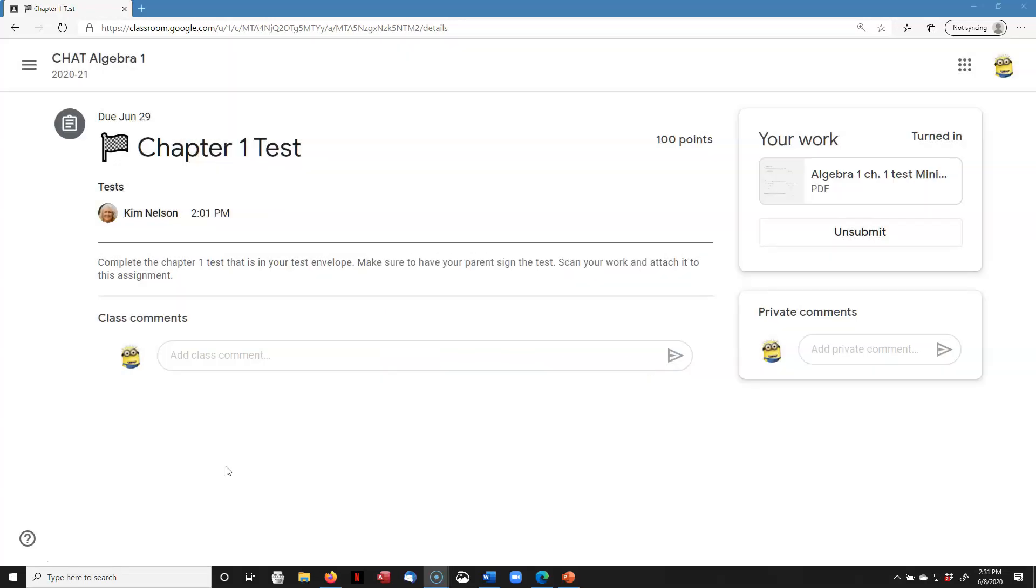So there you have it. That's how you get your handwritten assignments turned in with Google Classroom. If you run into any trouble, just contact your teacher, and they should be able to help.